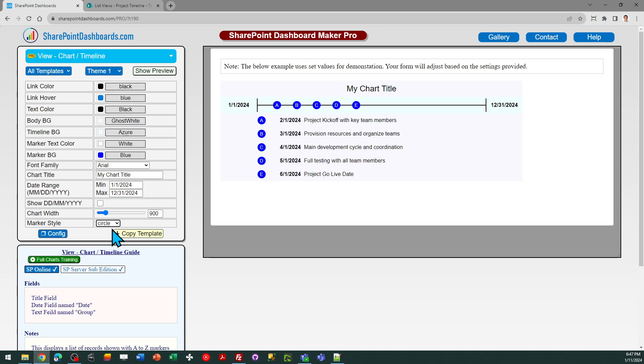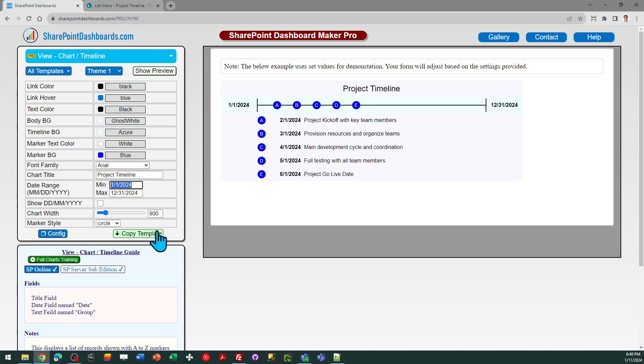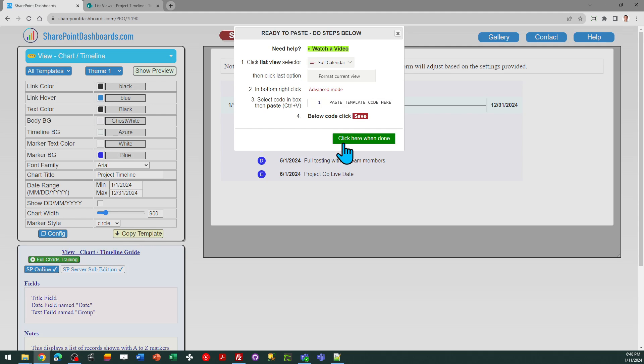I'm going to stick with defaults. Make sure you give a title to your chart, so I'm going to just say project timeline. And then that's pretty much it, I'm ready to go. So I can click copy template.